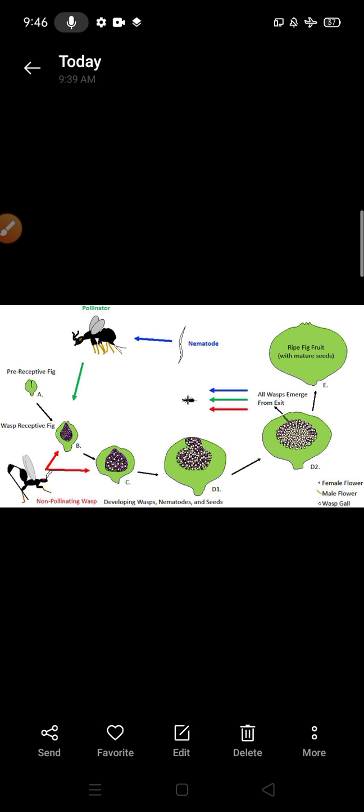This is the pollinator wasp. Generally what he does, he just lays his eggs inside of it. So the wasp works as a pollinator. Of a fig species only can be pollinated by this partner wasp species, not by any other species.